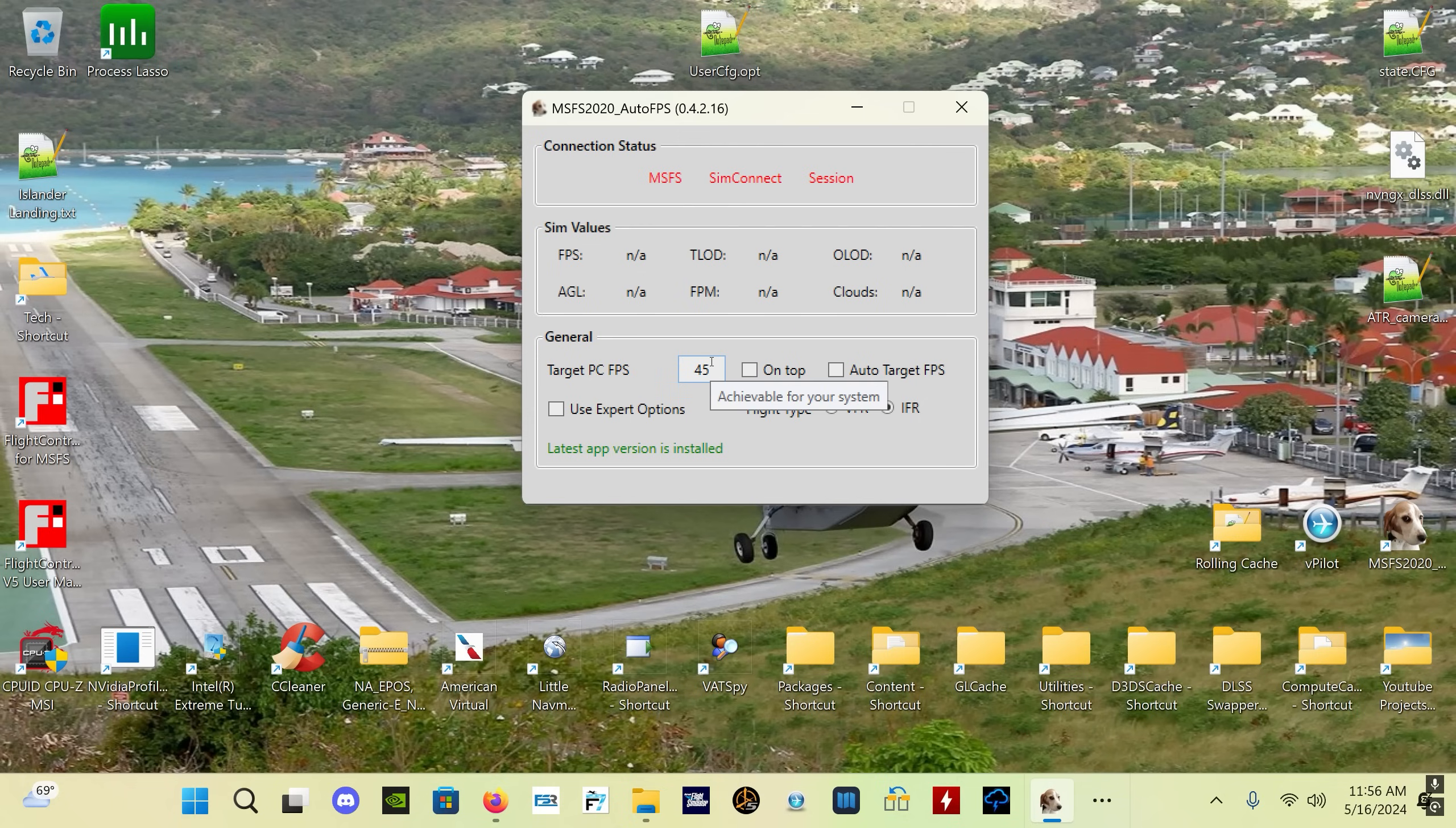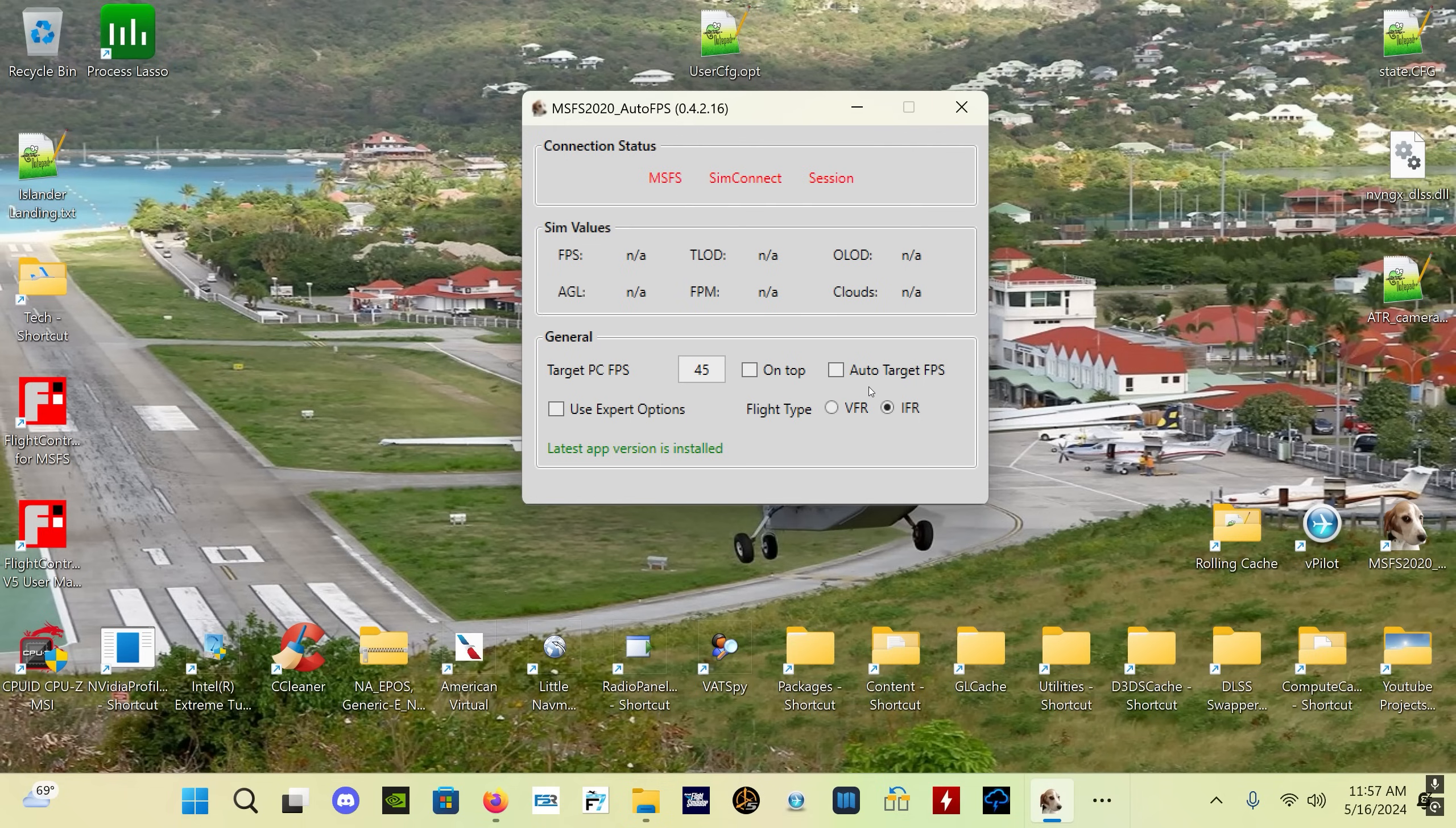It needs to be achievable - it needs to be something that your system can regularly and easily attain. If you set too high of a target FPS value, you're going to cause problems for your sim. One great option here is called Auto Target FPS. If you select that, you see this box turns to auto.